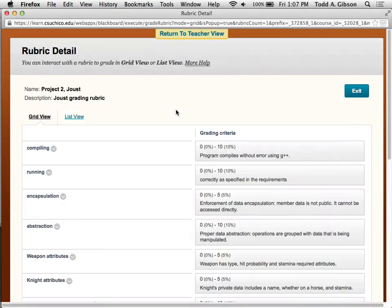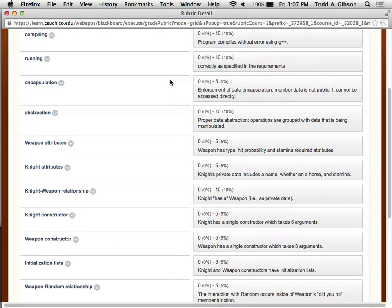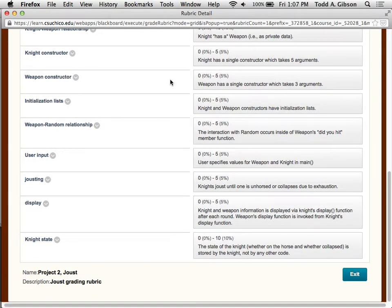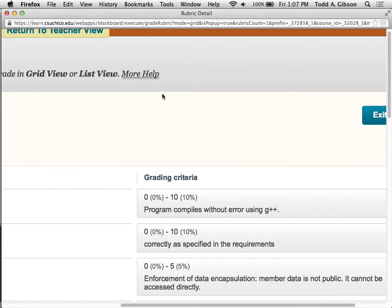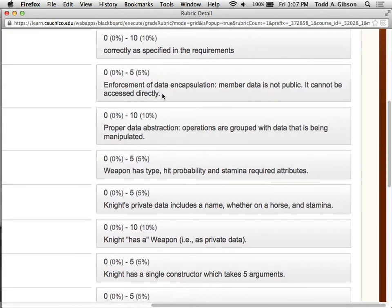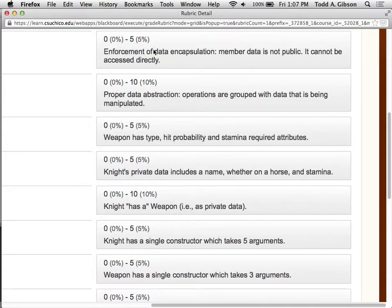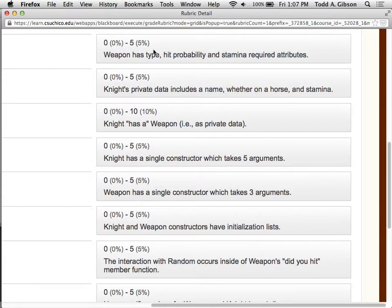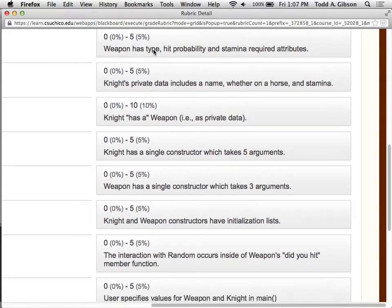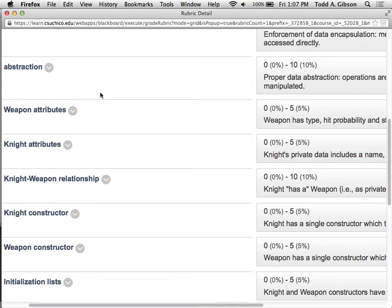Today is dedicated to talking more about the project, which should cover everything in here. Let's look at the rubric real quick. The program compiles. It runs correctly. Some of this is easy points. Generally, your data is private. You have proper abstraction.